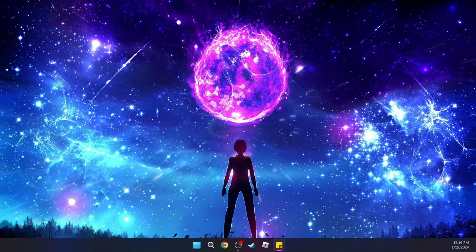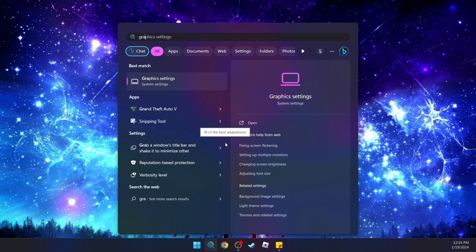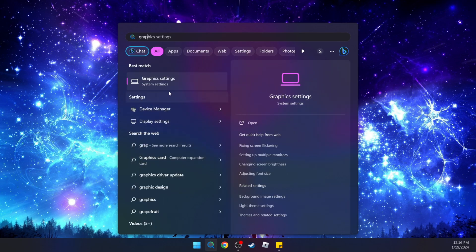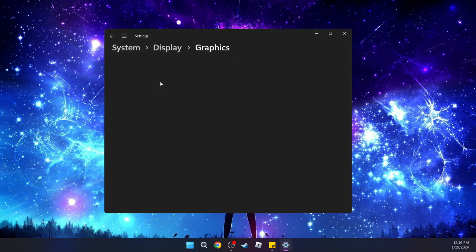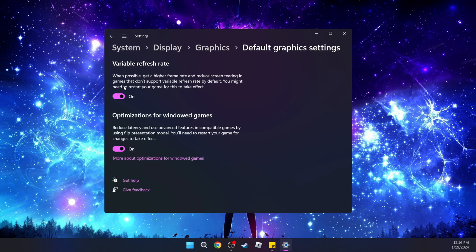Next, we're going to set Roblox to run on our GPU or integrated graphics. To do that, go to search and type in 'graphics', then click on Graphic Settings. Under Default Settings, go to Change Default Settings and make sure that these two options are on.